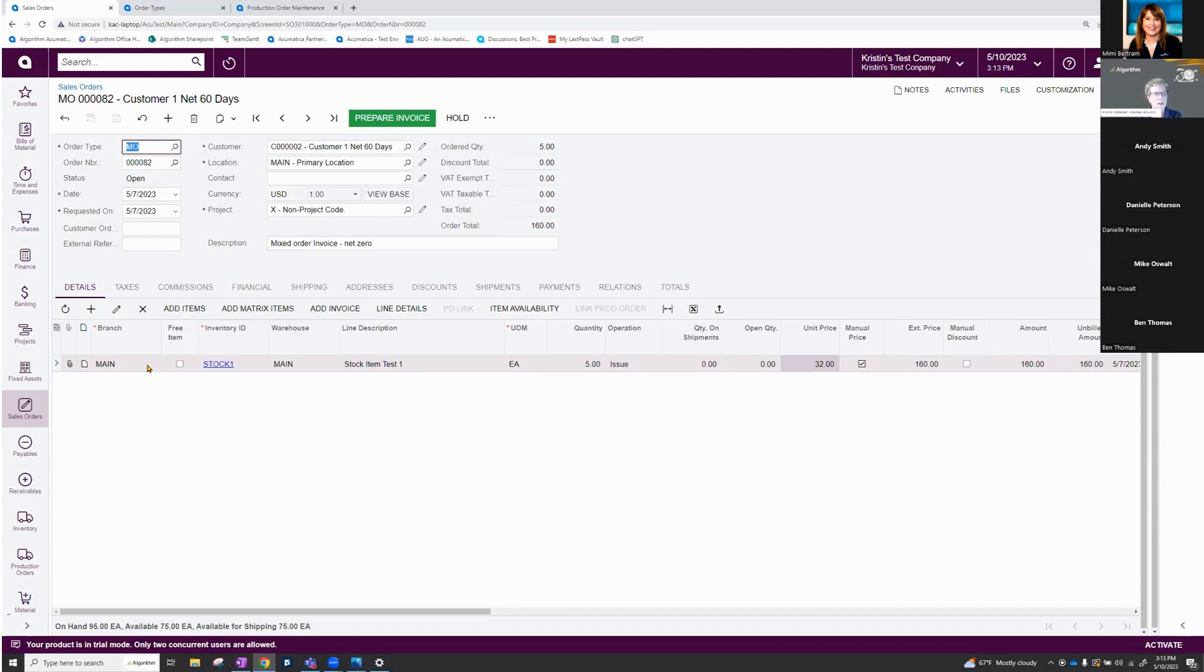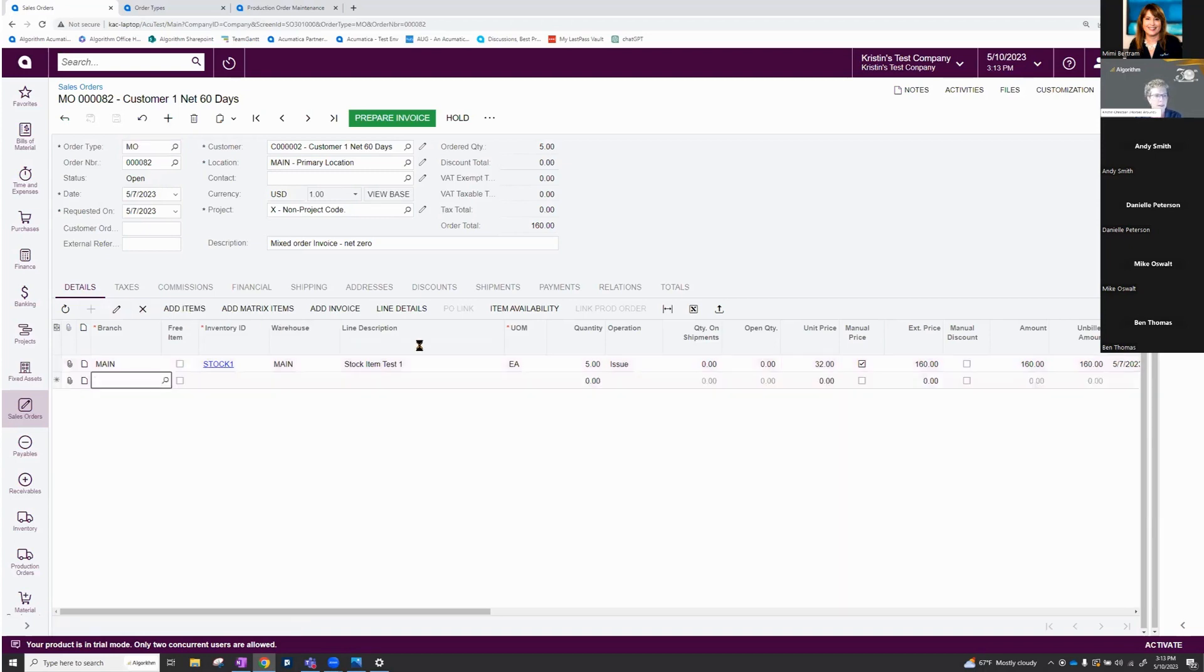So in the detail screen here, I've got my stock item and I have a positive quantity. And there's an operation field here that says it's going to be an issue. Now I'm going to swap this out.